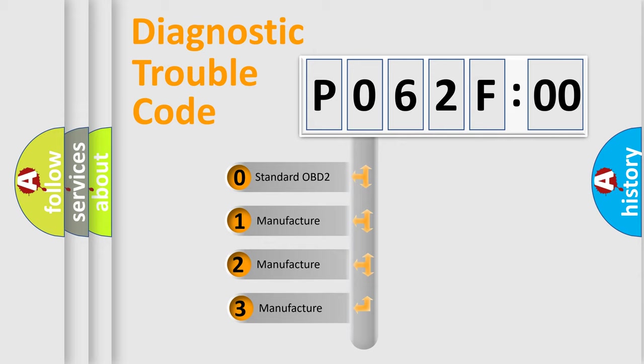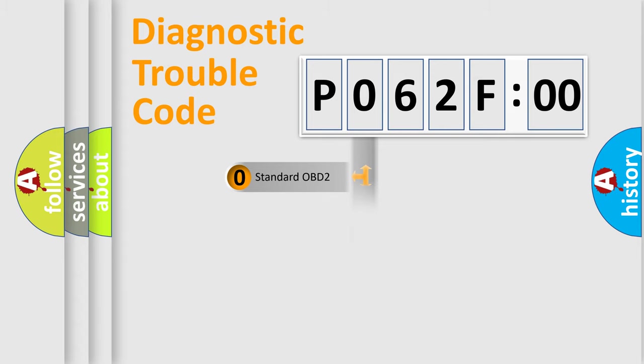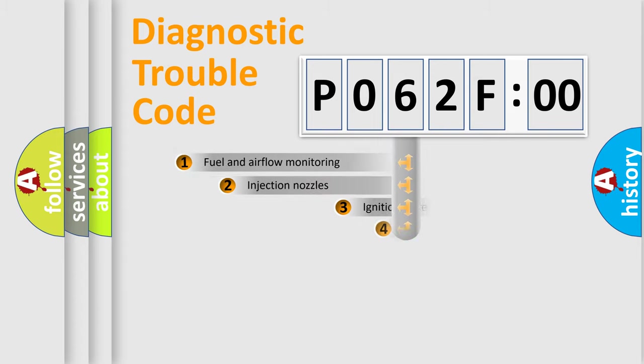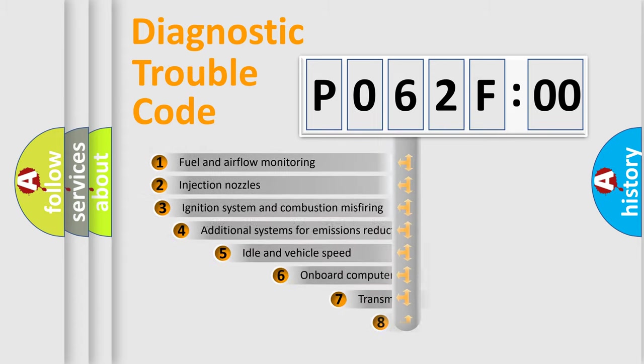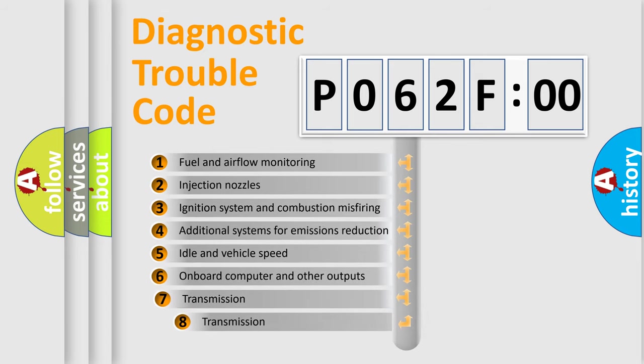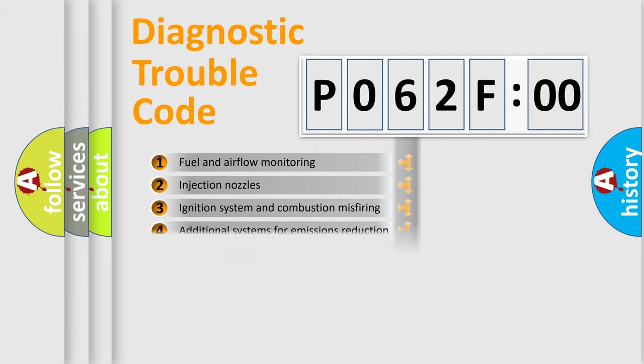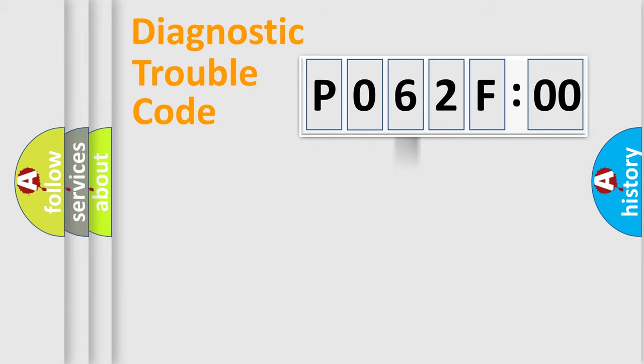If the second character is expressed as zero, it is a standardized error. In the case of numbers 1, 2, 3, it is a manufacturer-specific expression of the car-specific error. The third character specifies a subset of errors. The distribution shown is valid only for the standardized DTC code.